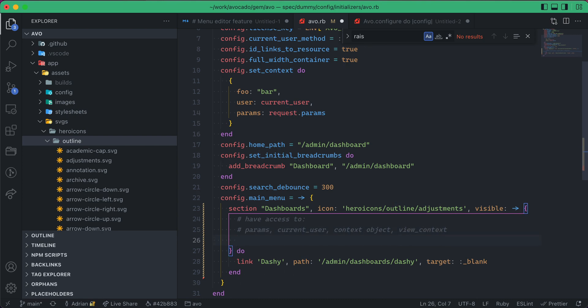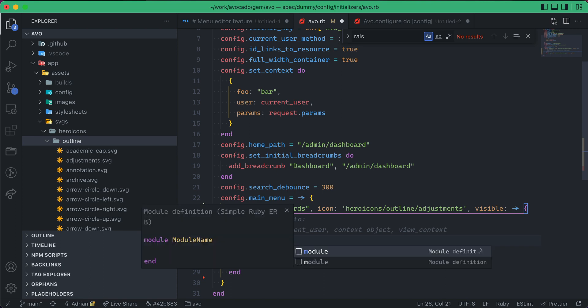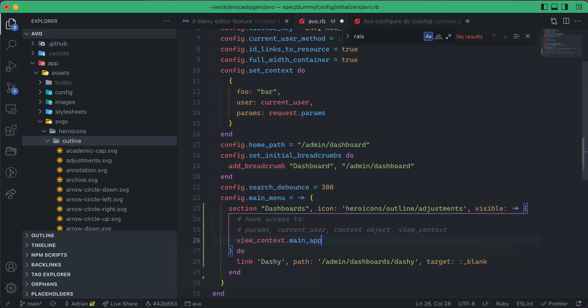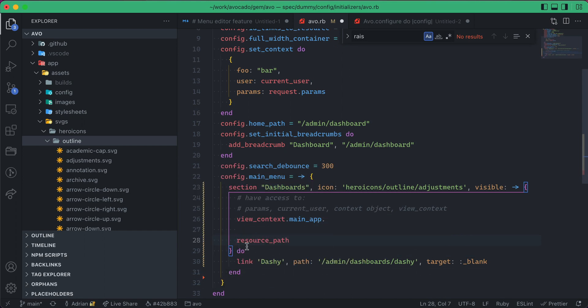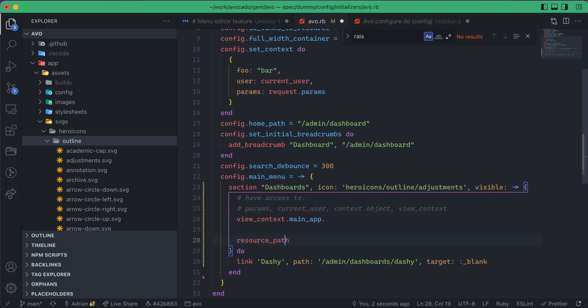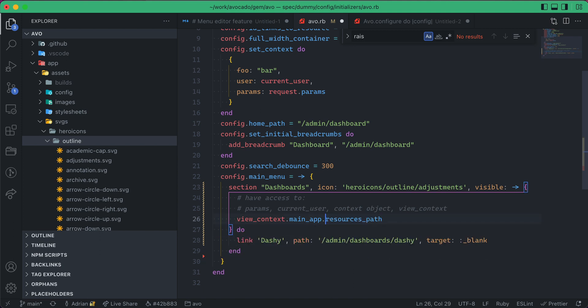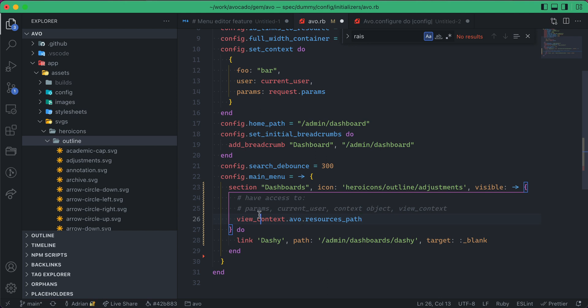This is helpful for when you want to use the URL route helpers. You can do view_context.main_app.resources_path, let's say. On a regular Rails app, you just use resources_path if you want to go to /resources. But now, because this is a little bit nested, you can use this notation, like view_context.main_app.resources_path, or if you're using a different engine, you can use view_context.avo.resources_path. You gotta check out the documentation on this one.